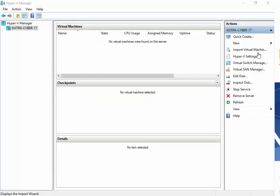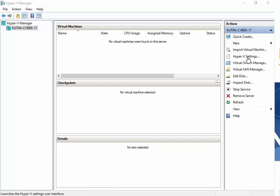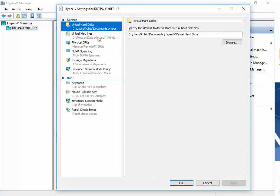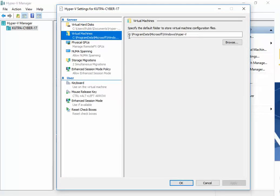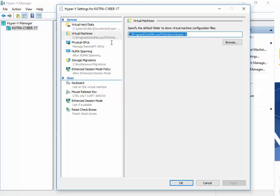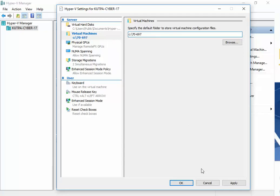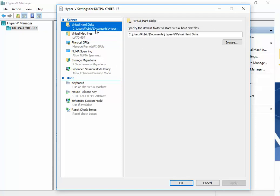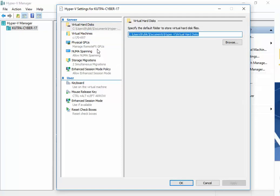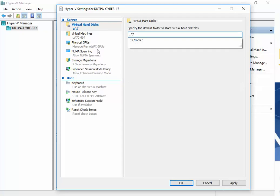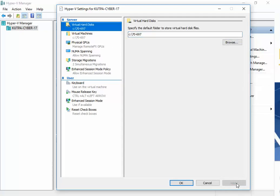Before we do anything else, what I want to do is click on Hyper-V settings and change this, and then click on Apply. And then I want to do the same thing with virtual hard disks, and then Apply, and then OK.